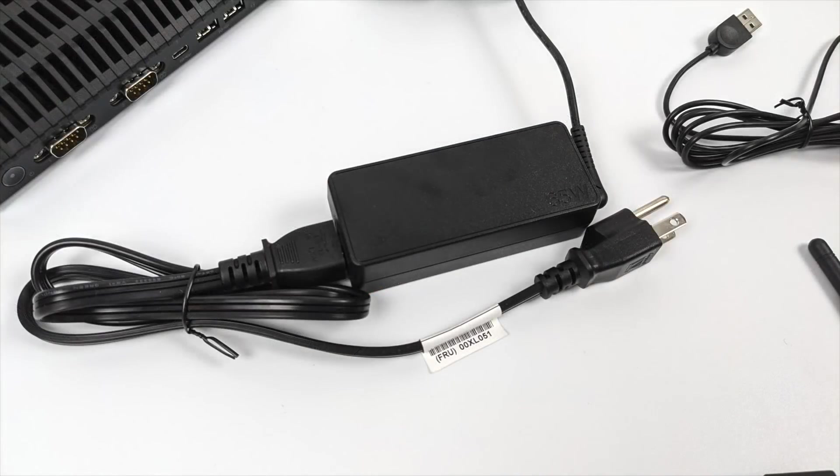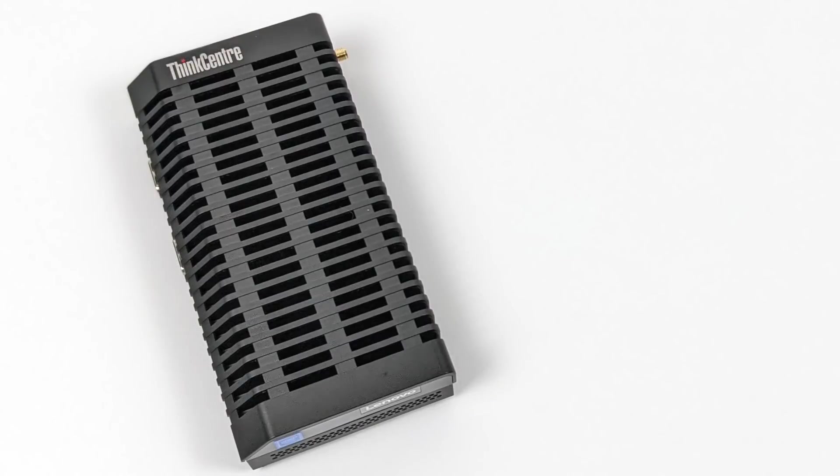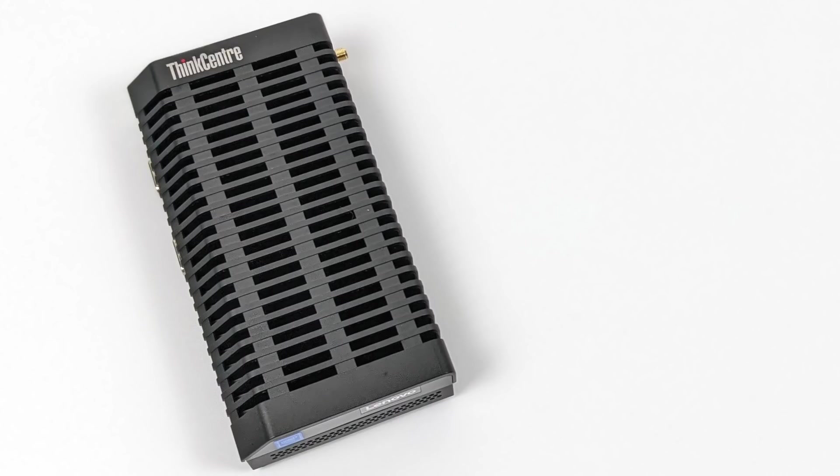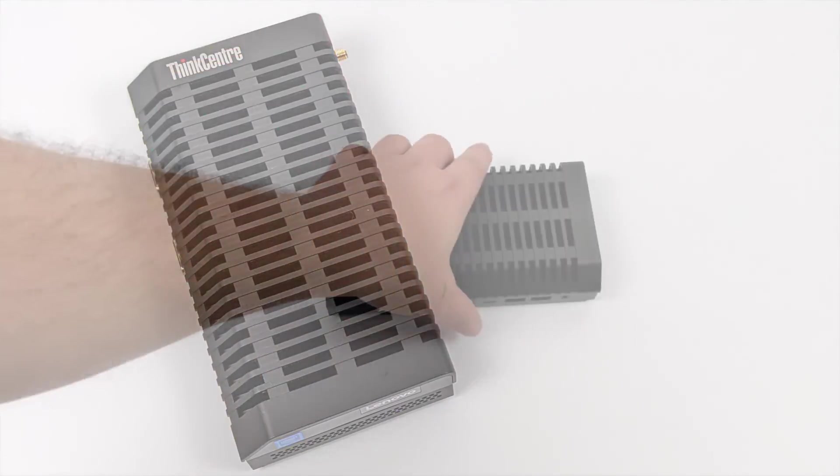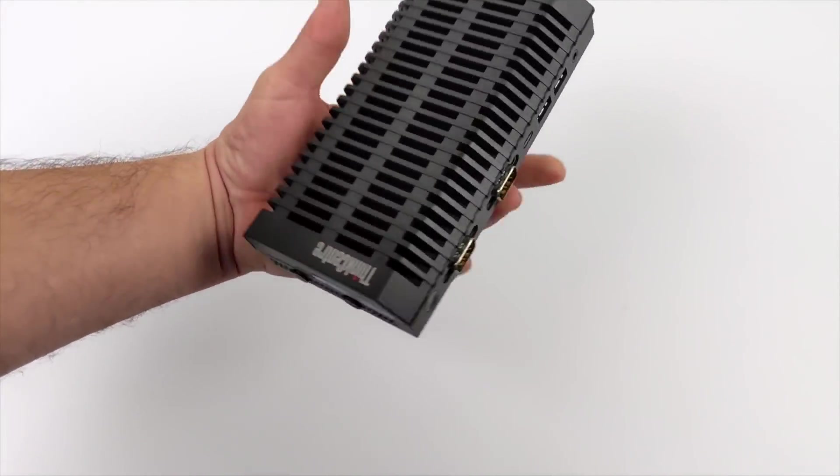Now, it does come with a 65 watt power supply, and this is definitely not the top of the line configuration because I wanted to keep it as cheap as possible, but it's actually using a CPU that I've never had a chance to test on my channel. It's using the Intel Celeron 4205U. It's a Whiskey Lake processor, not Gemini Lake, and it was released in early 2019.